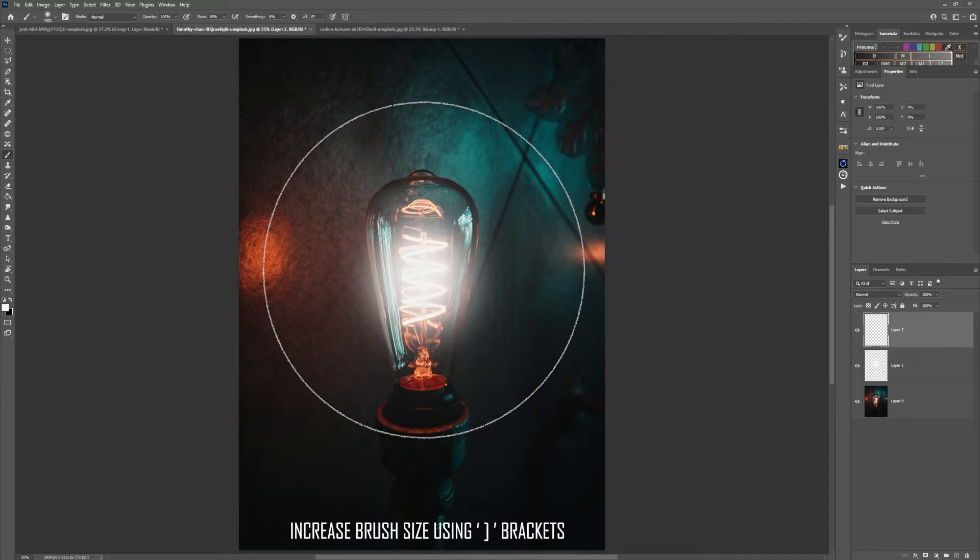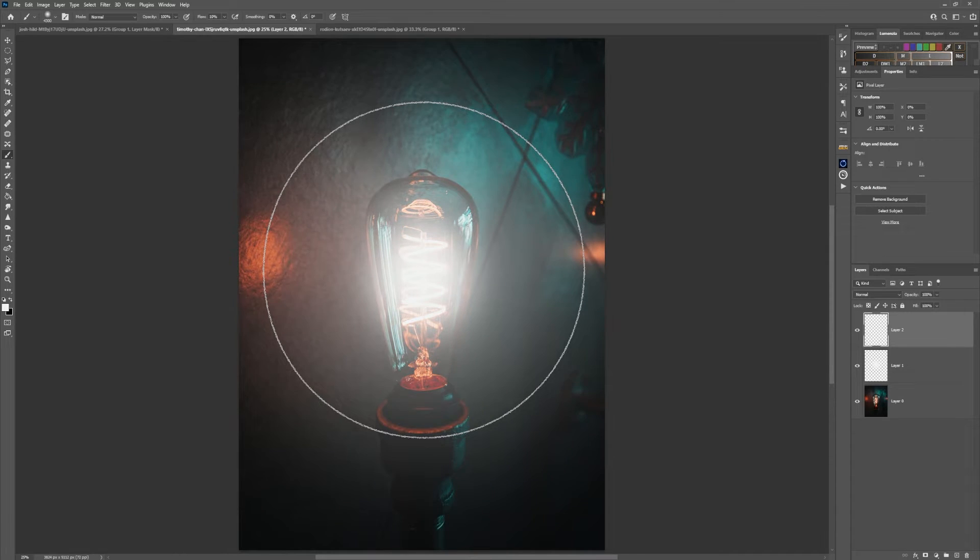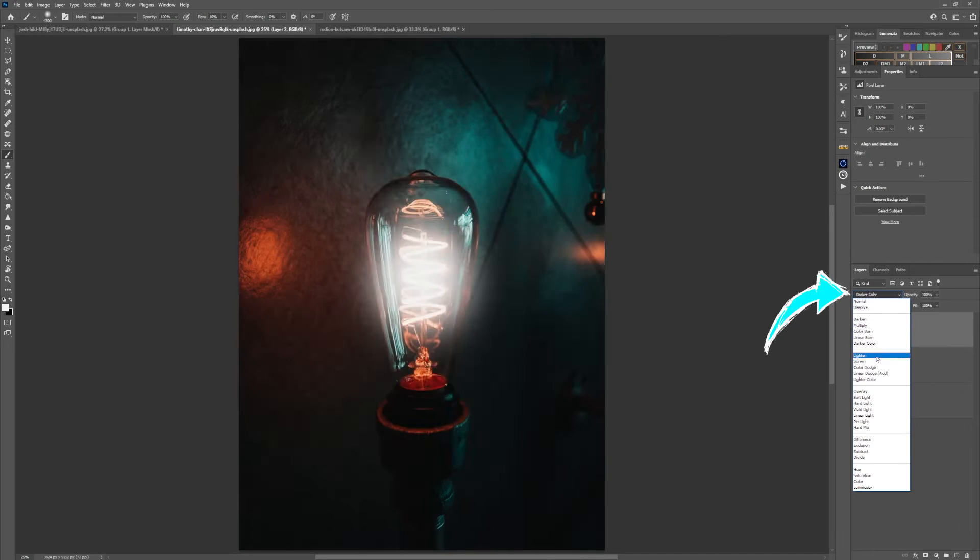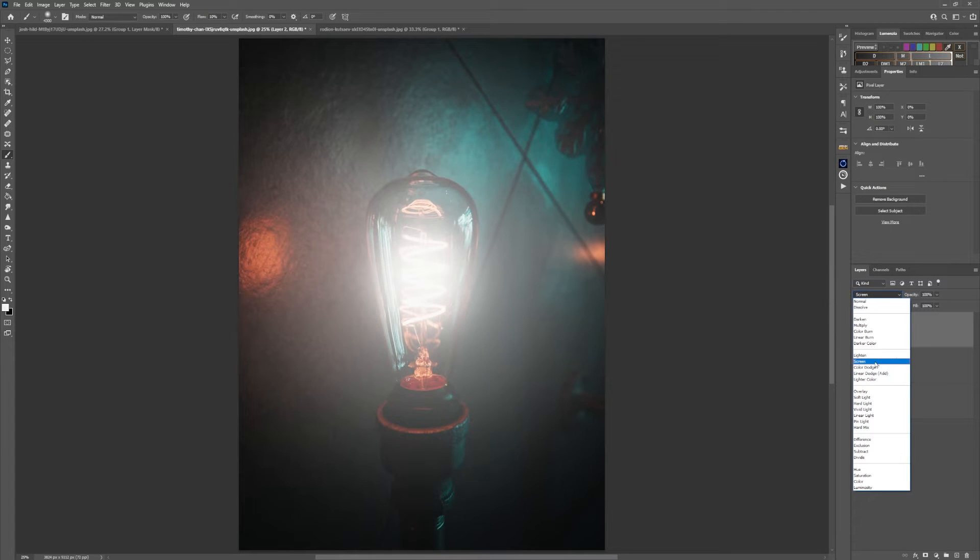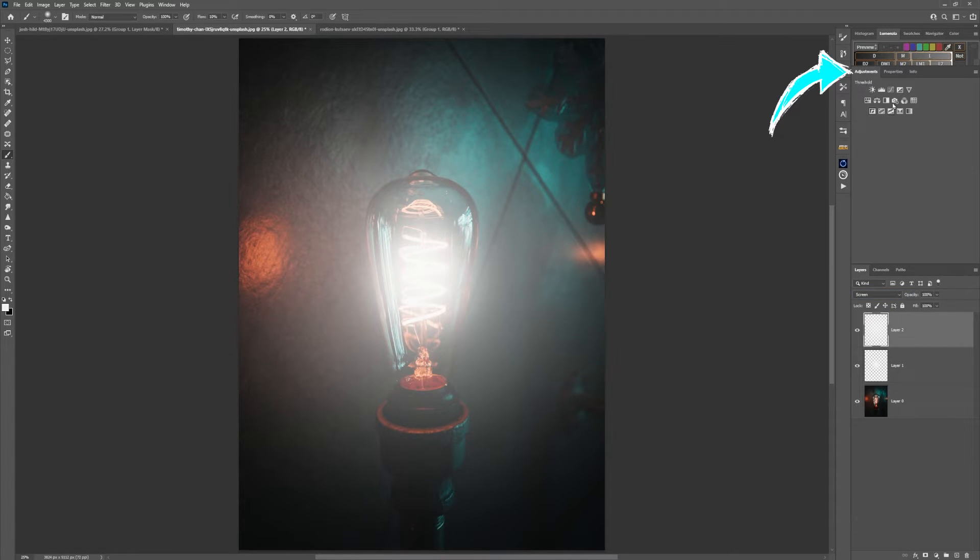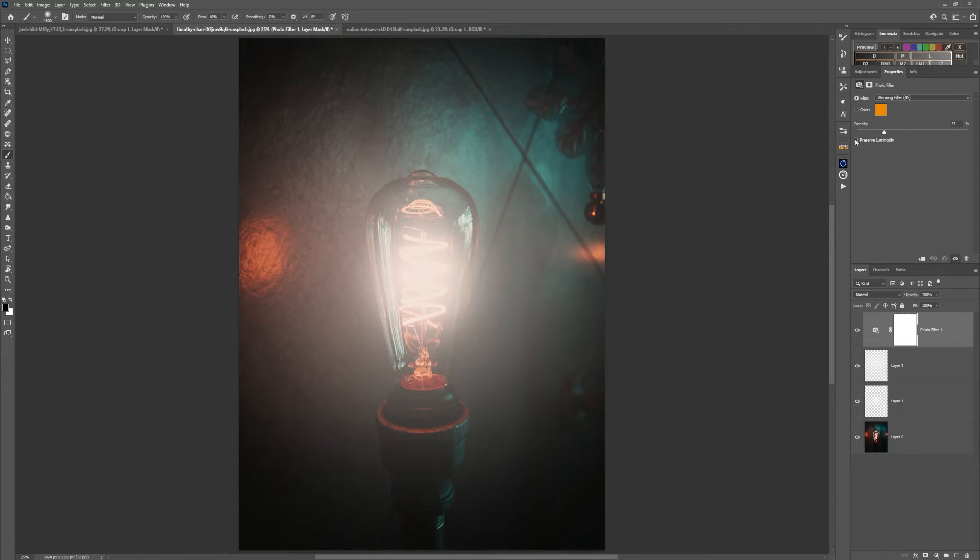Then go into that layer and choose screen blend. After that go into adjustments and choose photo filter. In here, depending on the light, you can choose to preserve the luminosity or turn it off.